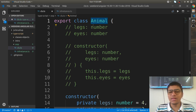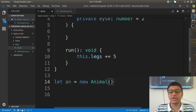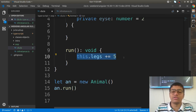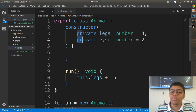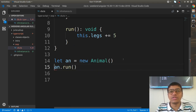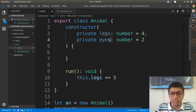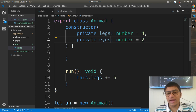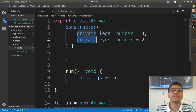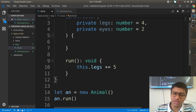So we have defined the Animal class with state and one behavior — run. When you create an object and call 'an.run()', the state gets initialized. Now, since the properties legs and eyes are marked as private, you cannot access them directly on the object reference variable — for example, 'an.legs' is not possible. The private access modifier restricts access to inside the class only.